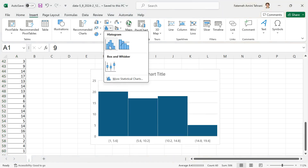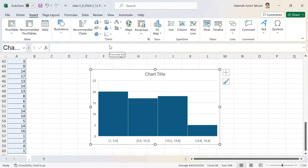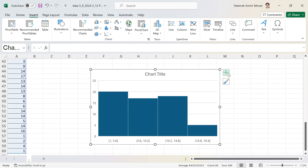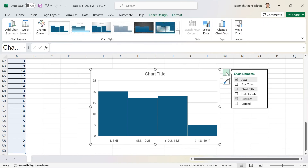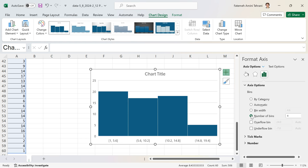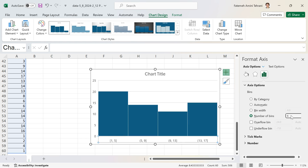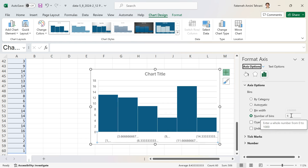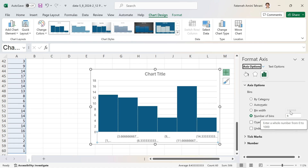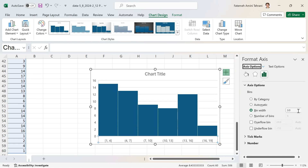Select the first histogram option. It shows a histogram with four classes by default. If you want six classes, click the plus sign, then Axis Options, and change the number of bins to six, then Enter. You can also change the bin width — it shows 2.66, so I'll round up to three and enter that as a whole number.